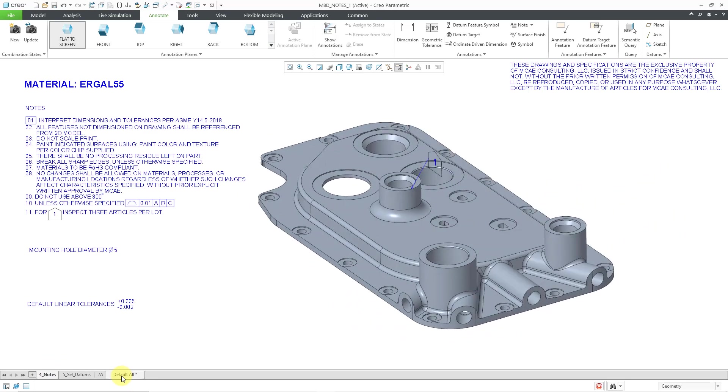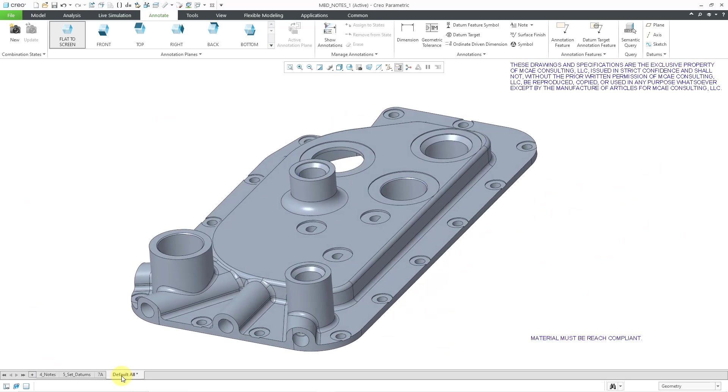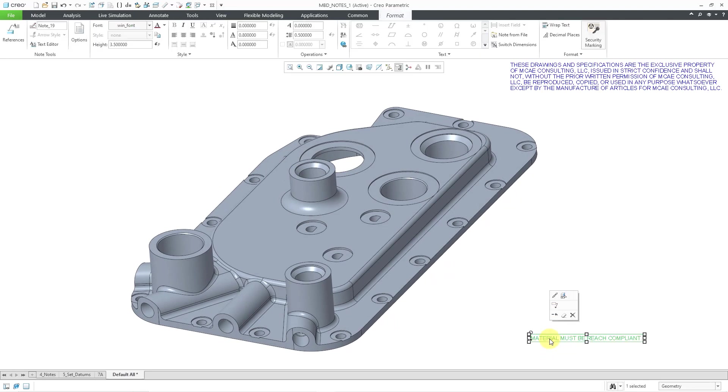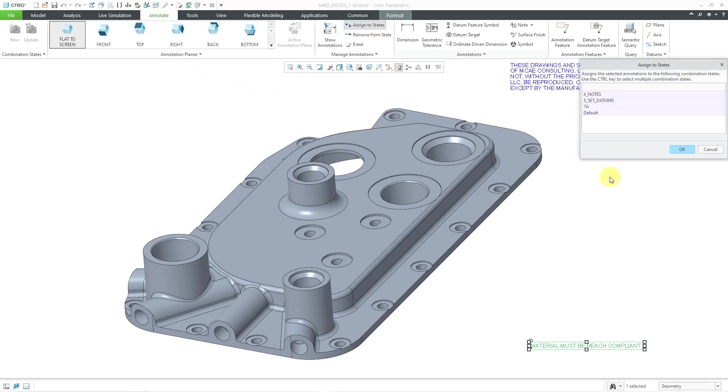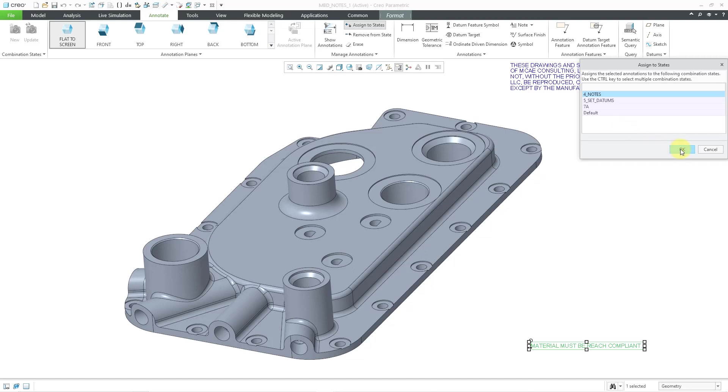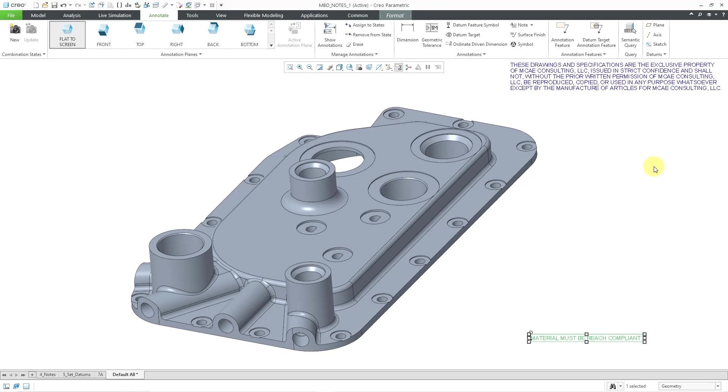Well, what you can do is go back to the note, whatever combination state that it's on. And then you can left click on it. But when you left click on it, it opens up the format tab. You can still activate the annotate tab though. And on the annotate tab, here we have the command to assign to states. I'll click on that. It'll list all the different combination states in my model. You can select one or more combination states using the control key, then click the OK button. And now that note has been added to the other state.